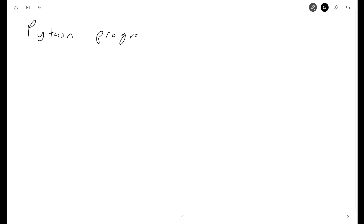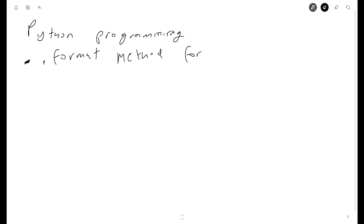Welcome students. In this video I'm going to talk about an application of Python programming. Today I'm going to address a function — in Python it's called a method — the format method for strings. For this I'm going to create an example.